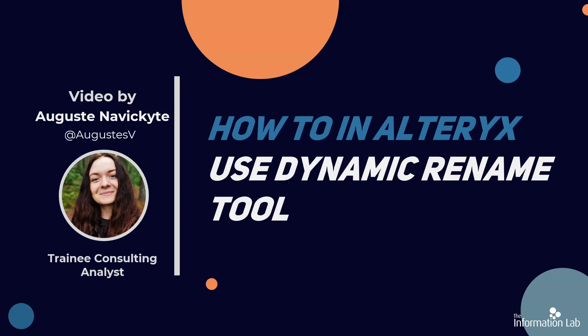My name is Augusta and I am a member of the data school's 23rd cohort at the Information Lab. In this video, I am going to show you how to use a dynamic rename tool in Alteryx. Before we start, please note that all links to materials relevant to this video, including data sources, are in the description box below. Without further ado, let's get started.